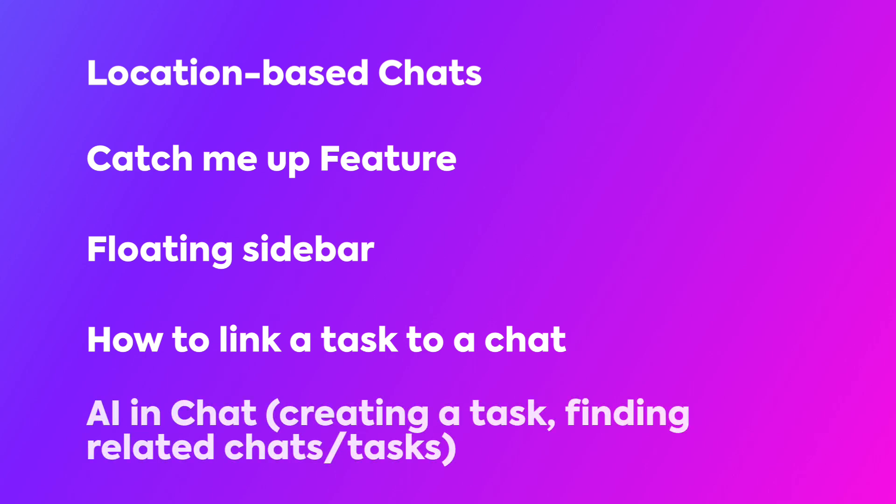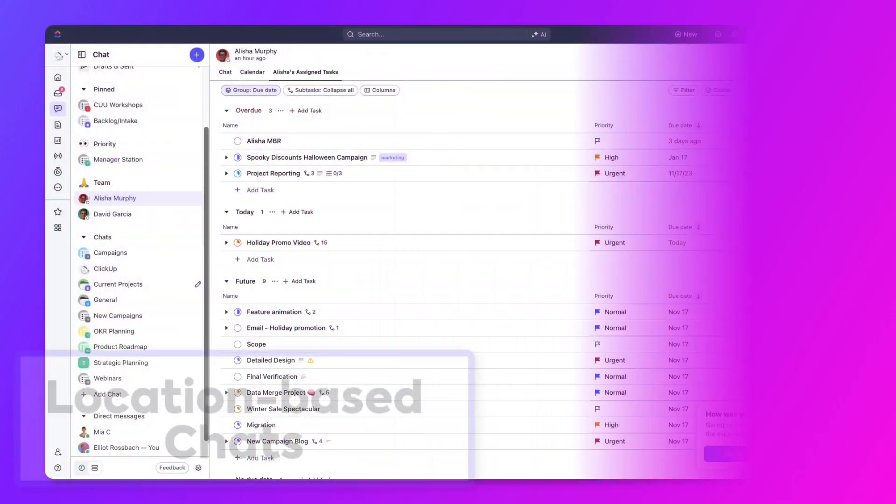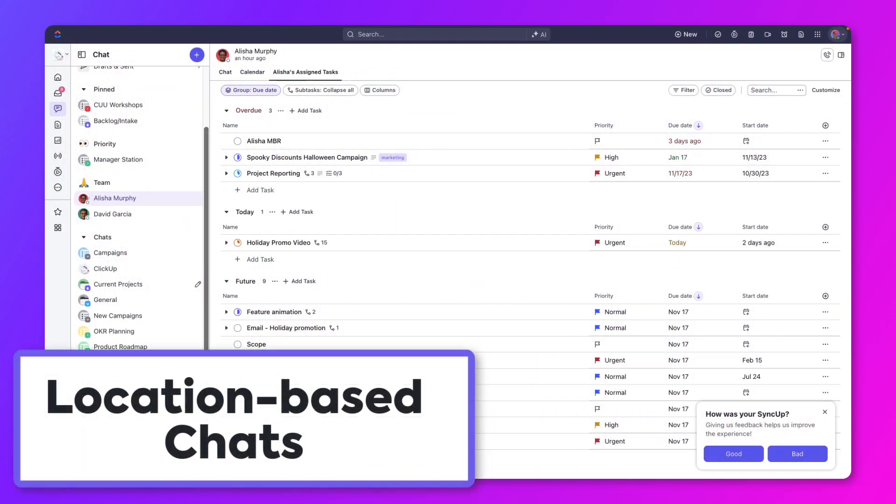Finally, we'll cover how you can leverage AI with your conversation like creating a task or finding related tasks or chats. Let's begin.